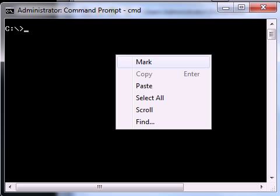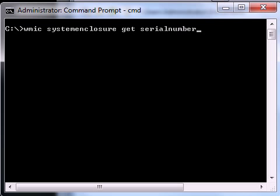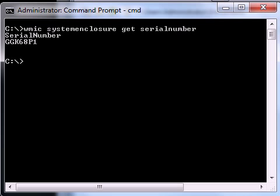The command is actually WMIC space system enclosure space get space serial number, and if you hit enter it'll go ahead and there you go, there's a serial number which is one two three four five six seven characters alphanumeric.